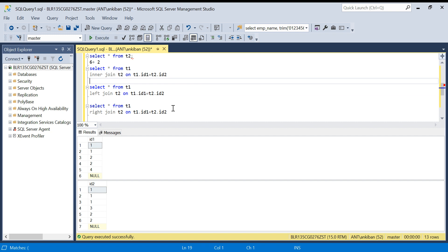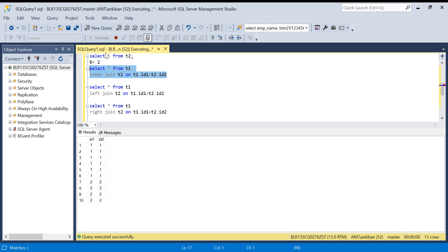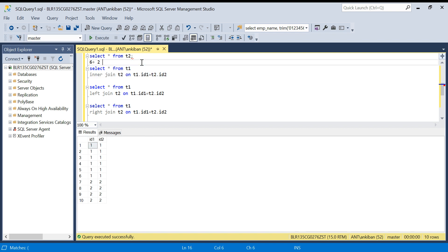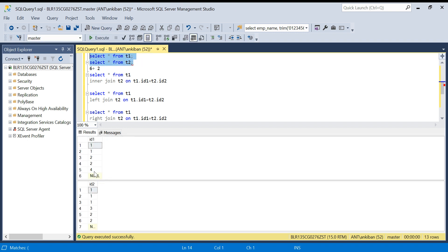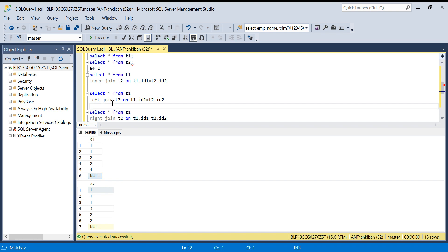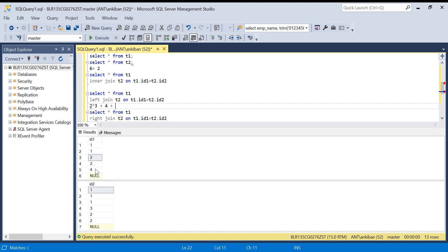For inner join, only matching records will be included. One: three times two equals six. Two: two times two equals four. Ten records total — nulls will not be joined with nulls. For left join, all records from the left table will come, so the null from T1 will appear. Calculating: one gives six records, two gives four records — ten — plus the null is a non-matching record from the left table, giving one more. Plus four in T1 is also non-matching, one more. So twelve records for left join.